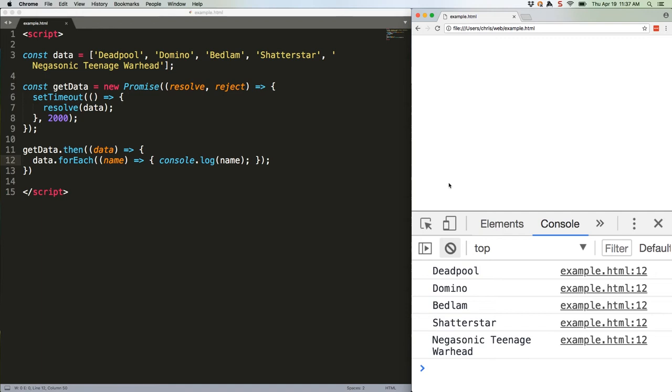This is awesome because it's non-blocking. Other parts of our app can keep on doing their thing, and whenever the promise resolves, the function we pass to then will run.